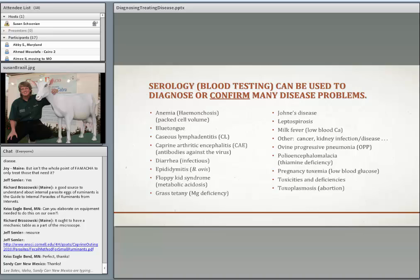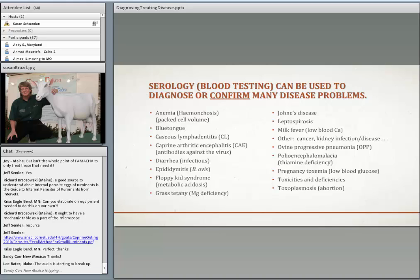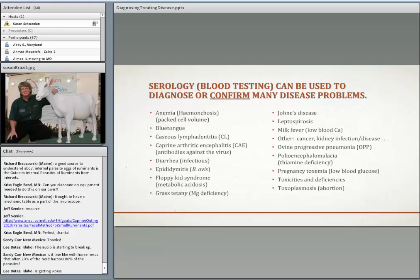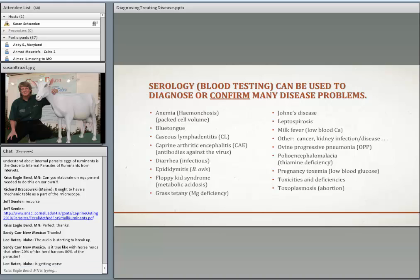Blood testing can be done to make a diagnosis; in some cases it's the only test, but often it's used to confirm a diagnosis. For Haemonchosis (barber pole worm), packed cell volume is an indication of anemia — technically a diagnostic test. We can test for CL, CAE, and OPP to see if animals have antibodies to those diseases. Floppy kid syndrome is metabolic acidosis and can be confirmed by blood test. Milk fever shows low blood calcium — I had that confirmed on a ewe I showed earlier. Pregnancy toxemia shows low blood glucose. You can do blood tests for mineral deficiencies or toxicities, but liver and kidney tissue testing is far better for mineral status. About 20% of animals harbor about 40% of the parasites.